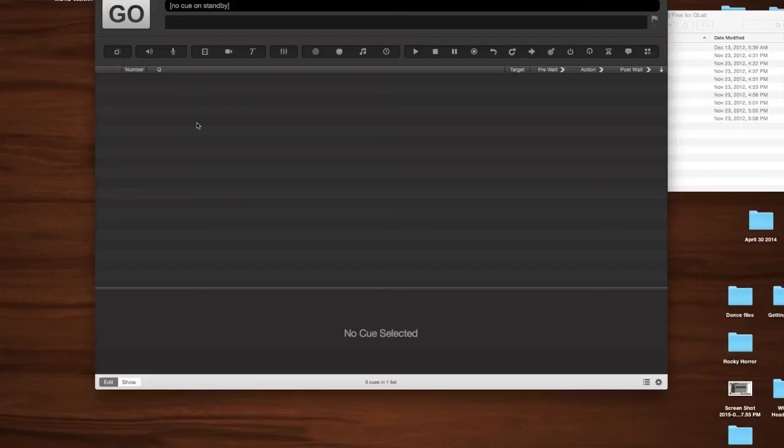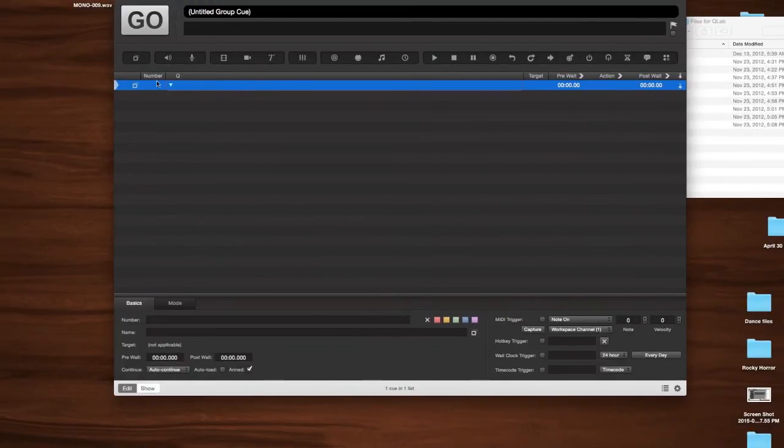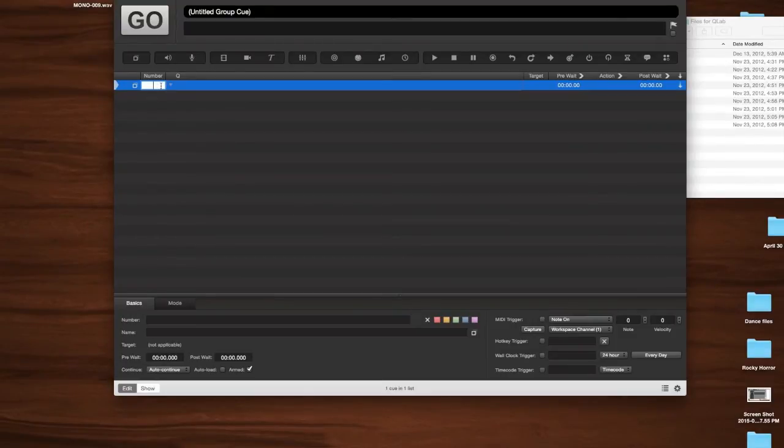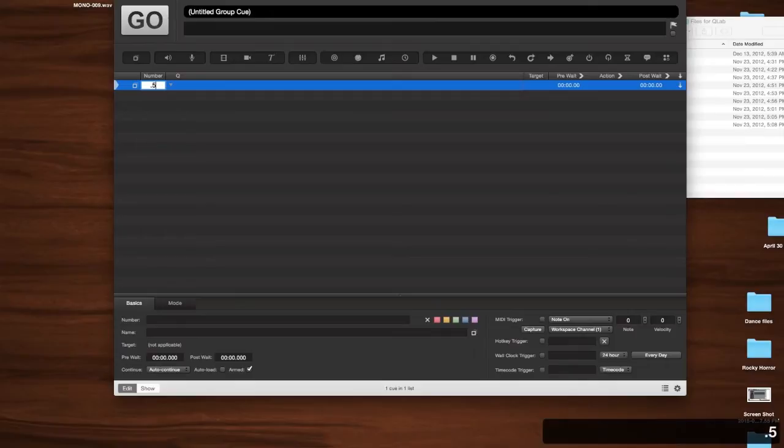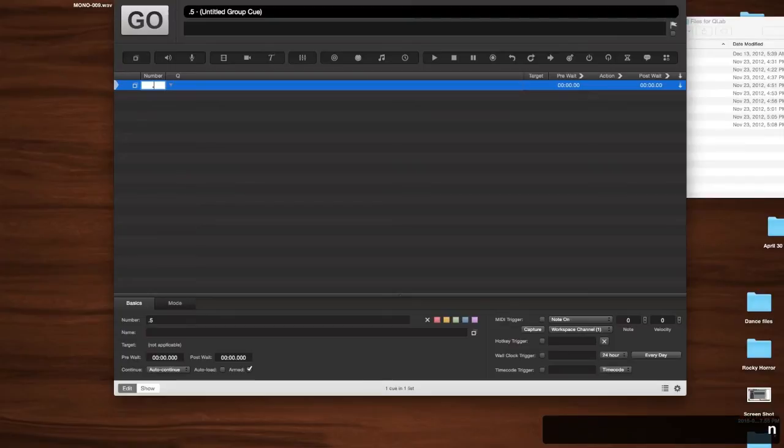So let's go ahead and get started to make a group cue. All you have to do is hit Command-0, and that makes a group cue. Looking at this, we see that there is no number on it. Let's go ahead and add a number to it. I'm going to go with 0.5. To do that, you can also just hit N, and that'll highlight that same spot, and you can type in 0.5.